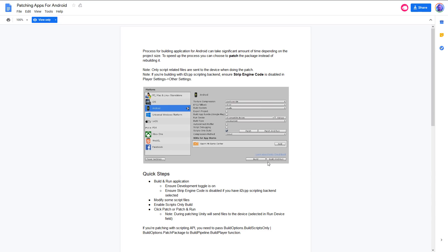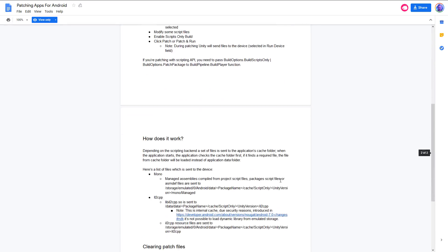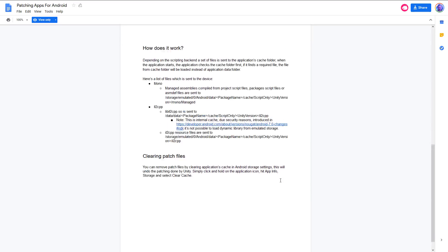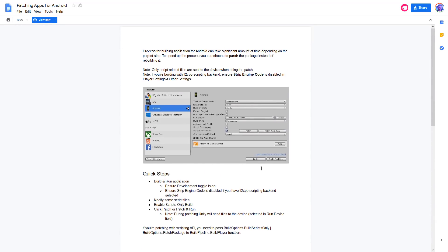The first feature is patching for Android apps. Building an APK is a slow process — it takes a long time to build for Android. What this allows you to do is patch your changes as opposed to doing a complete rebuild. Basically, you can patch instead of doing a full build. The process for building an APK can take significant amounts of time depending on the project size, so this is going to be a definite time saver for people doing incremental improvements to their Android development.